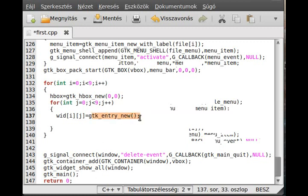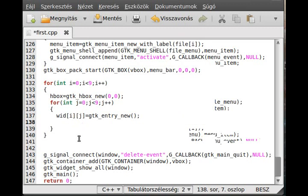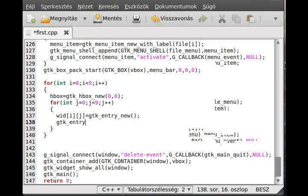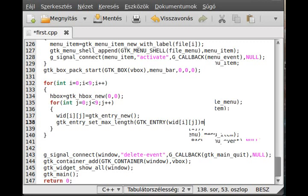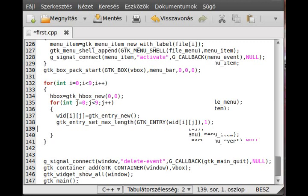The next thing is to set the max length for this widget to 1, so the user can only enter one character at most. The function is gtk_entry_set_max_length. The first parameter is the GtkEntry - cast it - and the second parameter is the number of characters, which is 1.